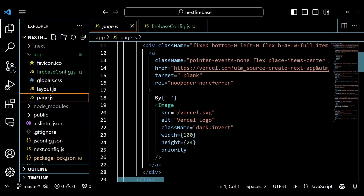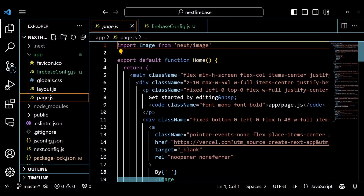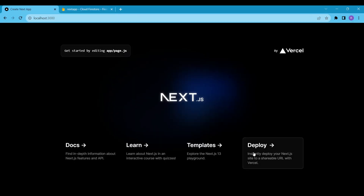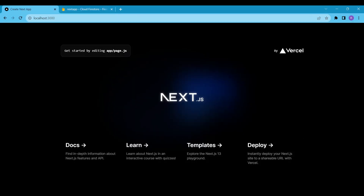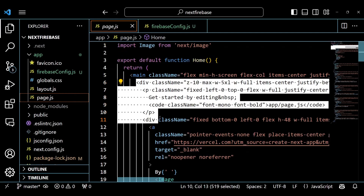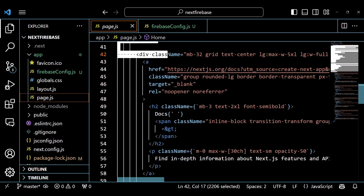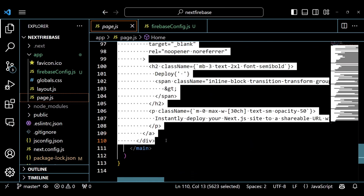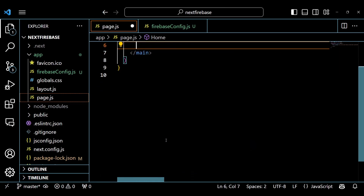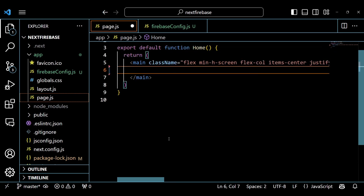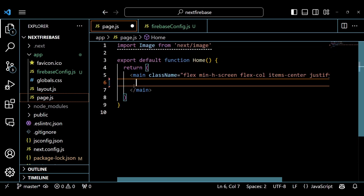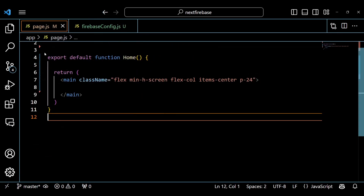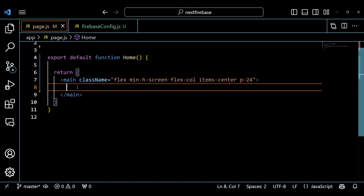A few moments ago, we saw the default rendering of the Next.js app. These code lines are the reason behind that, but we are going to delete this default code because our goal is to add some data to our Firestore database. Here I am going to add a header first.